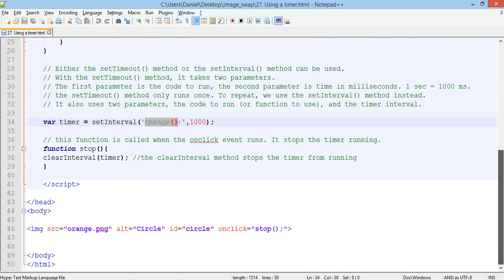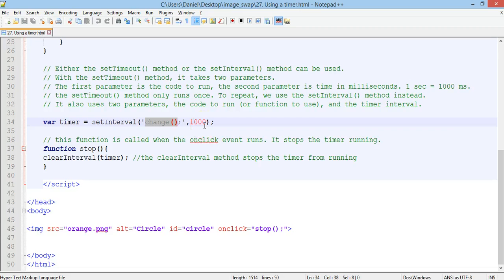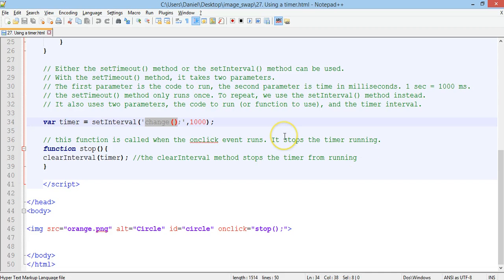So every second, the change function will run. So it will keep swapping images between blue image, orange image, back to blue, back to orange, and so on. It will just do it nonstop.